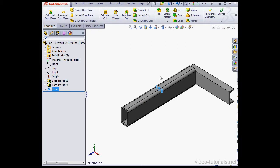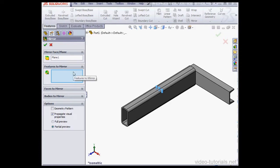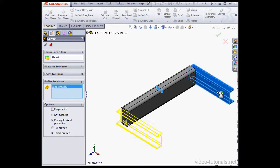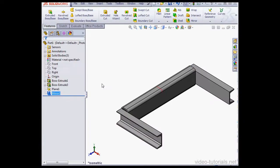Now let's activate the Mirror command. The plane's already pre-selected. Let's go down to the Bodies to Mirror section, and we'll select the Bodies to Mirror in the graphic area here. Once again, if you need a separate solid, uncheck the Merge Solids option. And let's click OK to accept our work.